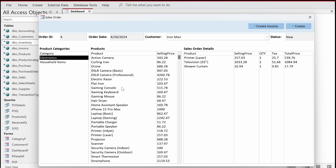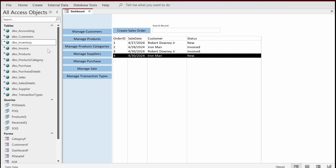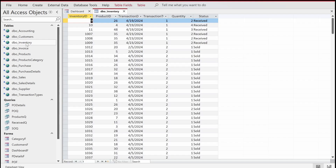To achieve this, I'll close the sales order form and go to the inventory table. Remember, every time we sell or receive something we track it in the inventory table. I've added some dummy transaction data to demonstrate. I'm going to create two queries separately — one for transaction type one, which is purchase, and one for transaction type two, which is sale.